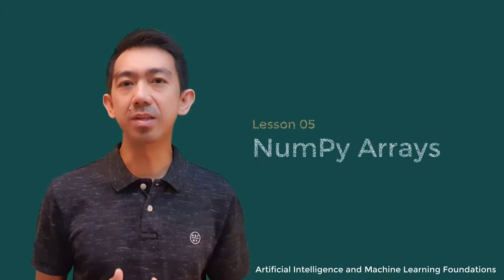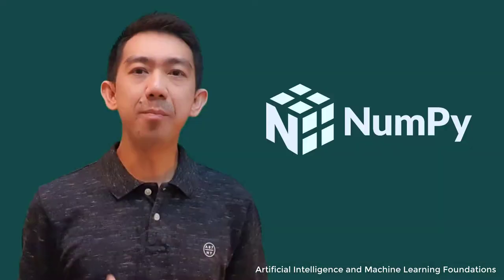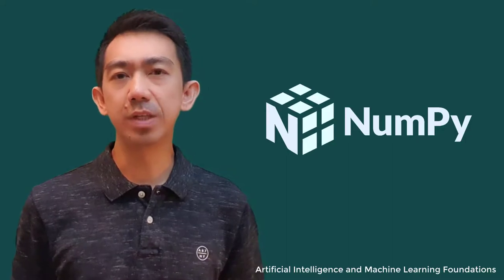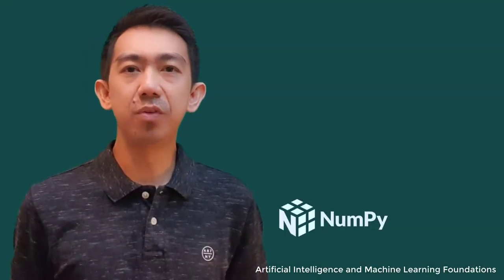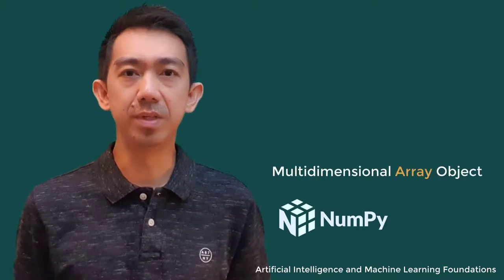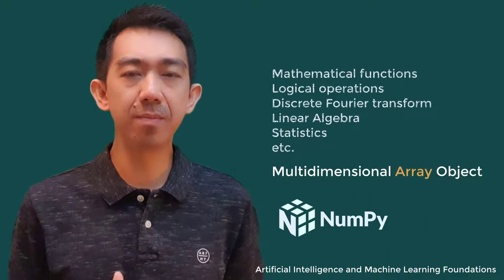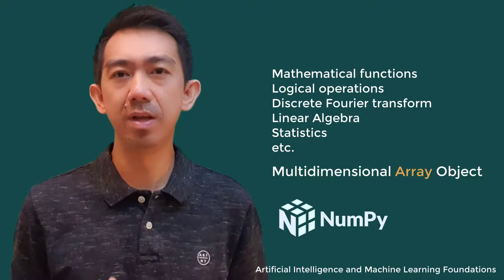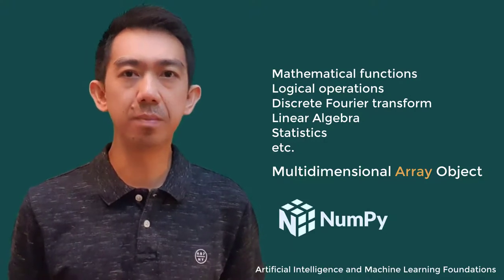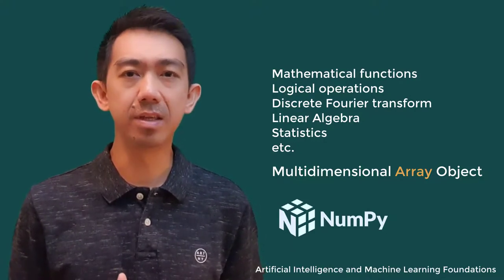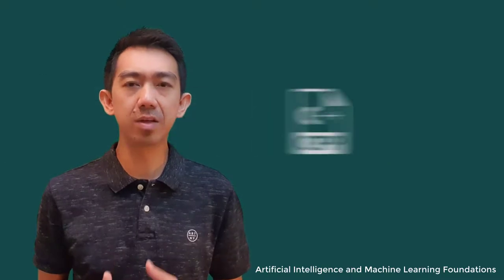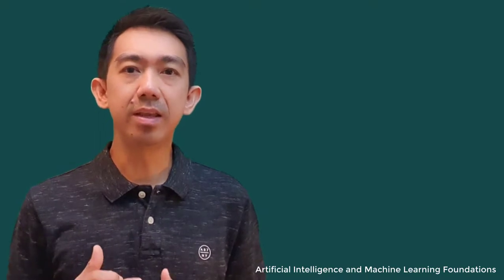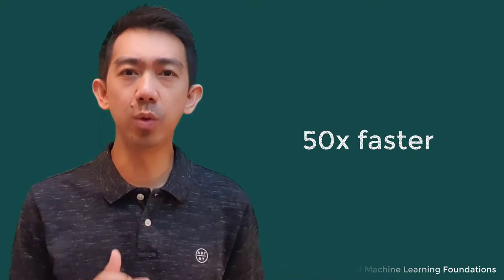So, in this lesson, we'll talk about NumPy arrays. NumPy is a fundamental package for scientific computing in Python. It is a Python library that provides a multidimensional array object along with a large collection of high-level mathematical functions, logical operations, discrete Fourier transform, linear algebra, statistics, and much more. While NumPy is written partially in Python, but most of the parts that require fast computations are written in C or C++. In effect, data objects in a NumPy array can be processed 50 times faster or more than an ordinary Python list.